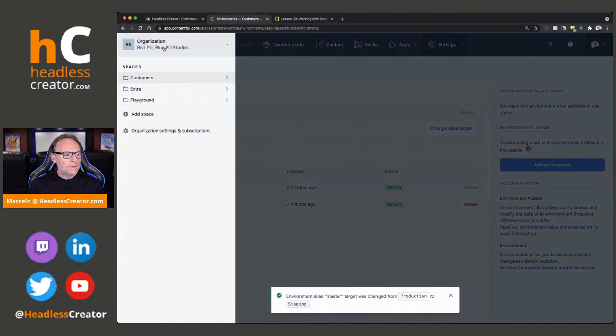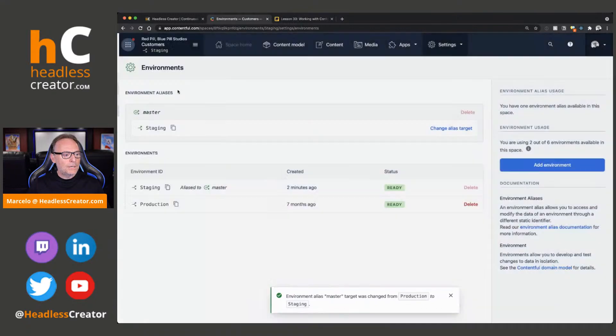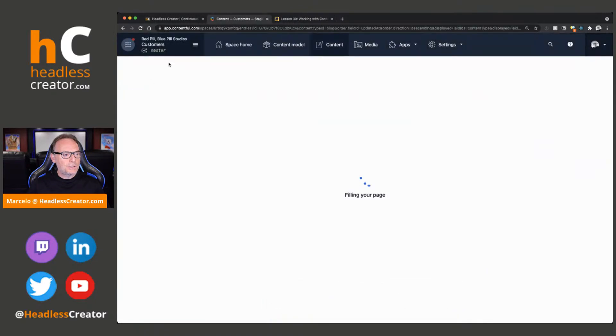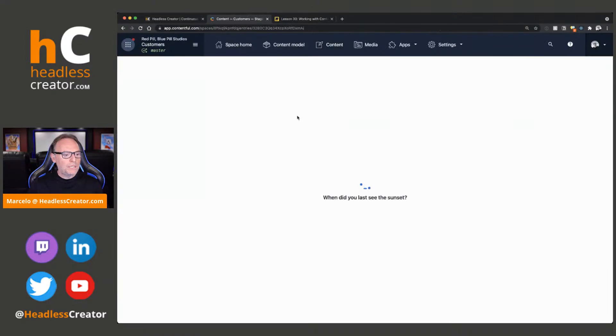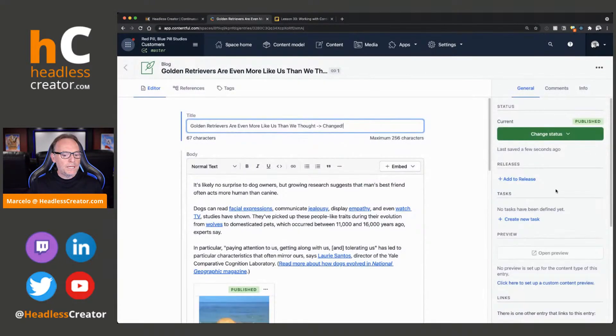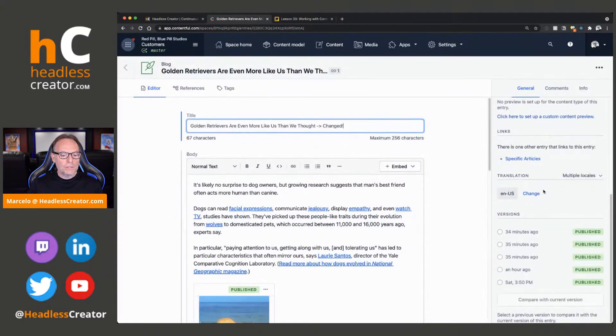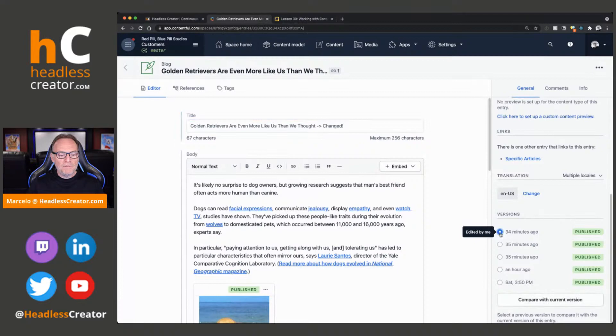Let's go back to Environments now. And let's change alias to go to Staging. We'll confirm. Okay. So, we are in Master. This is Master now. So, if we go into here, this is the one that changed. Let's go to the previous.